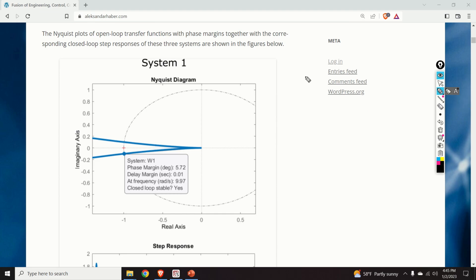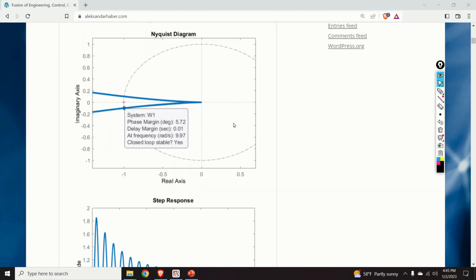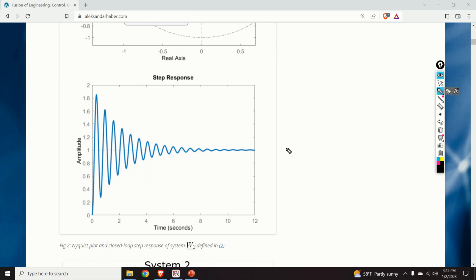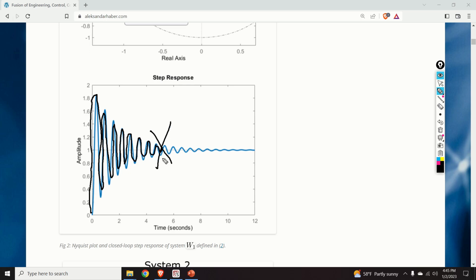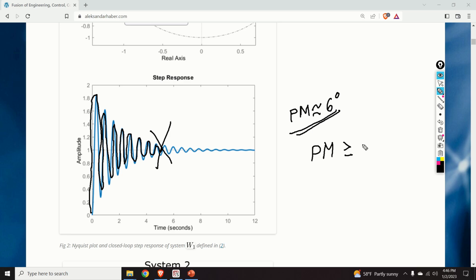Here is the Nyquist diagram of the first system. We can observe that the phase margin is 5.72 degrees. Here is the step response of this system — we can observe that the step response is quite oscillatory. These oscillations during the transient response can be devastating and are not acceptable. This is because the phase margin is approximately 6 degrees, which is well below the acceptable threshold of 30 degrees. Consequently, we don't want our closed loop system to behave like this.